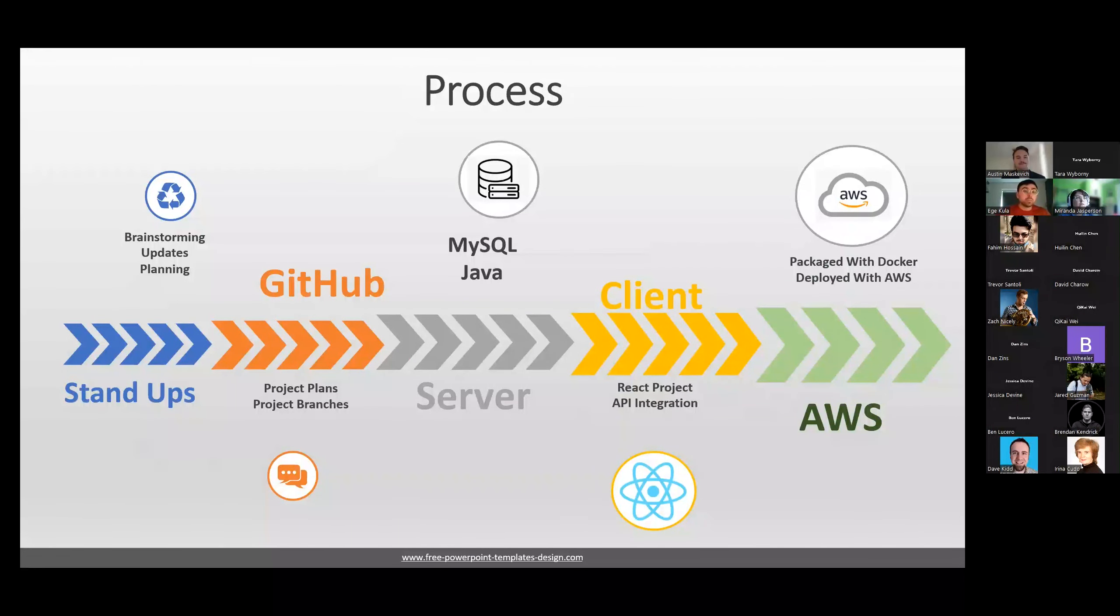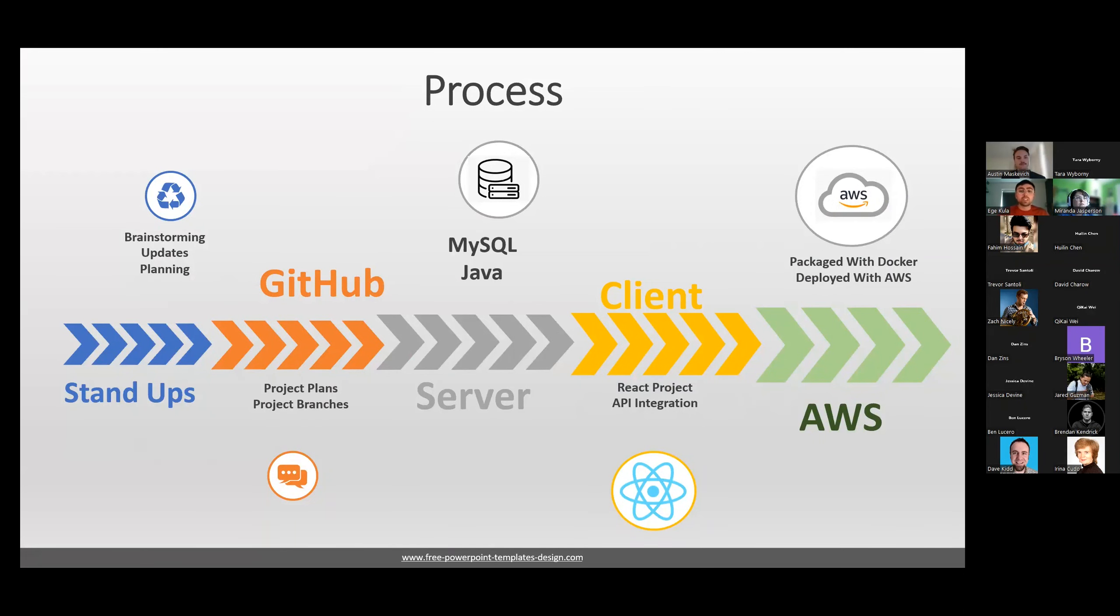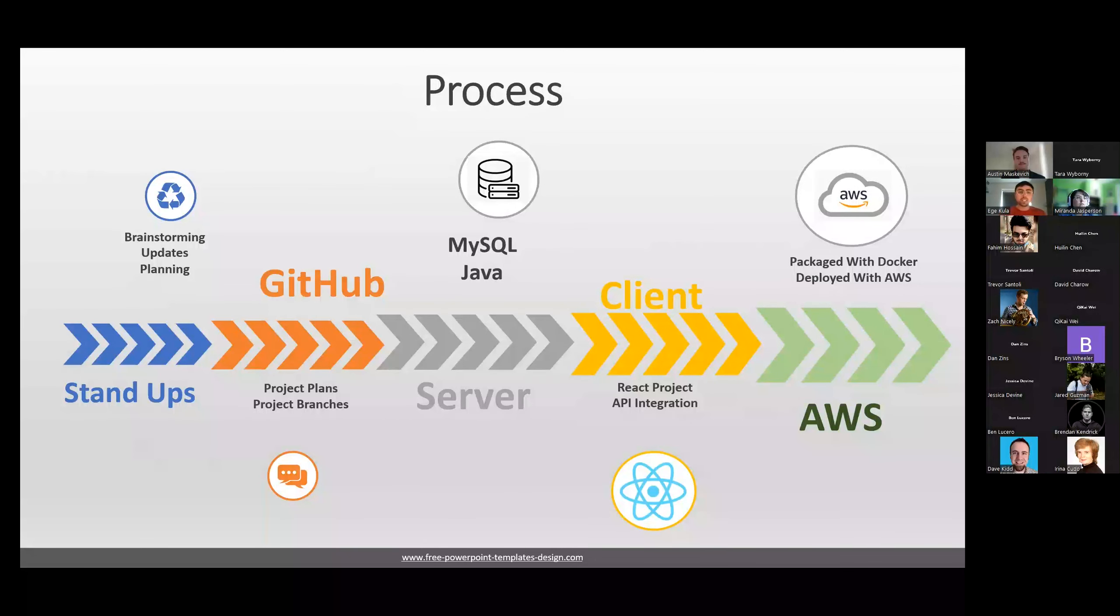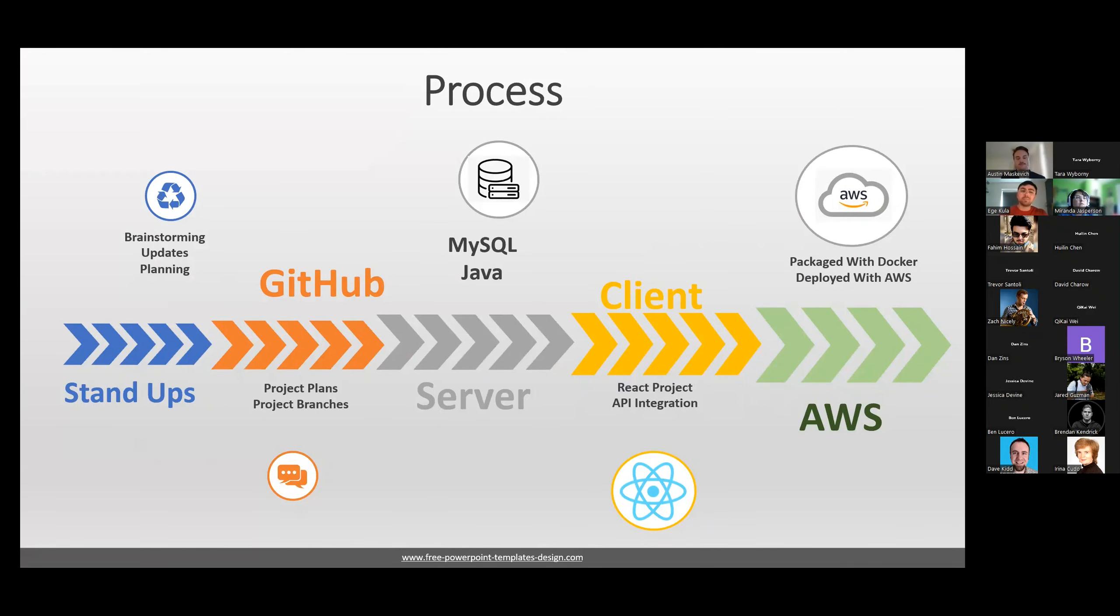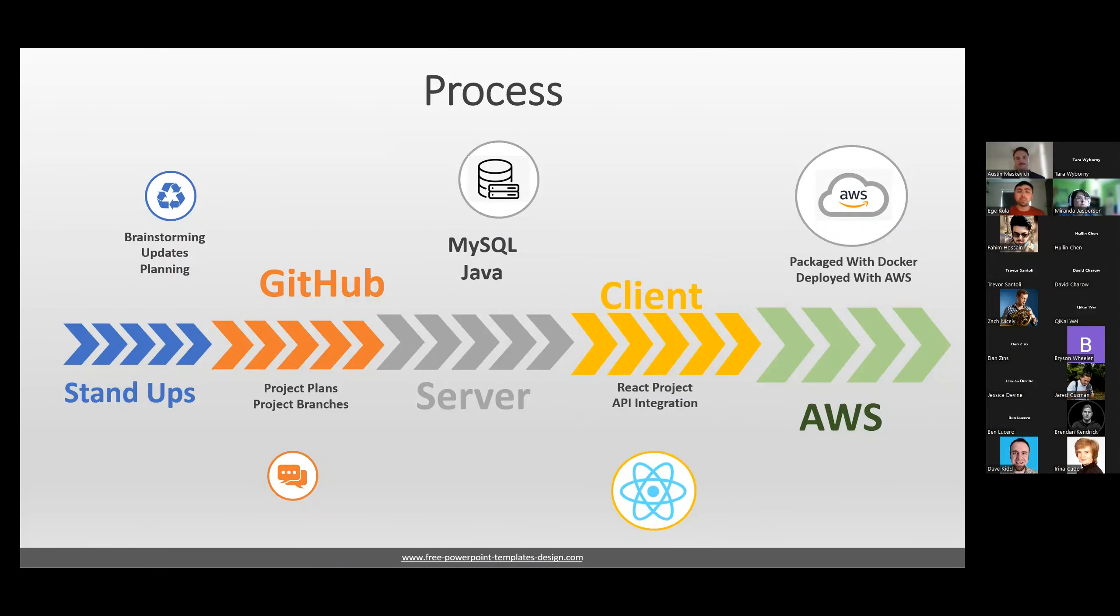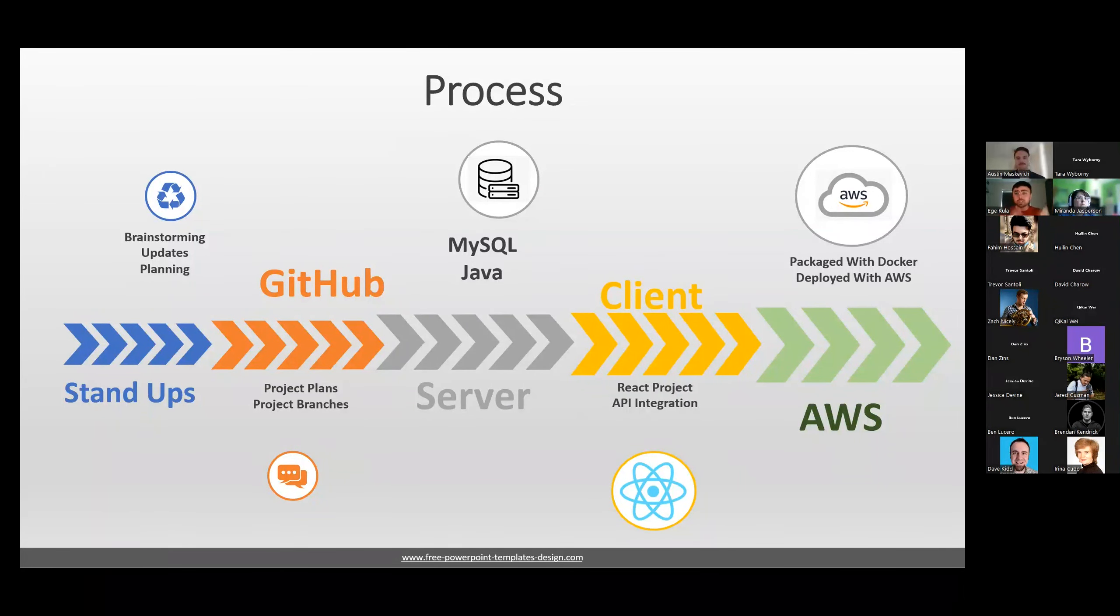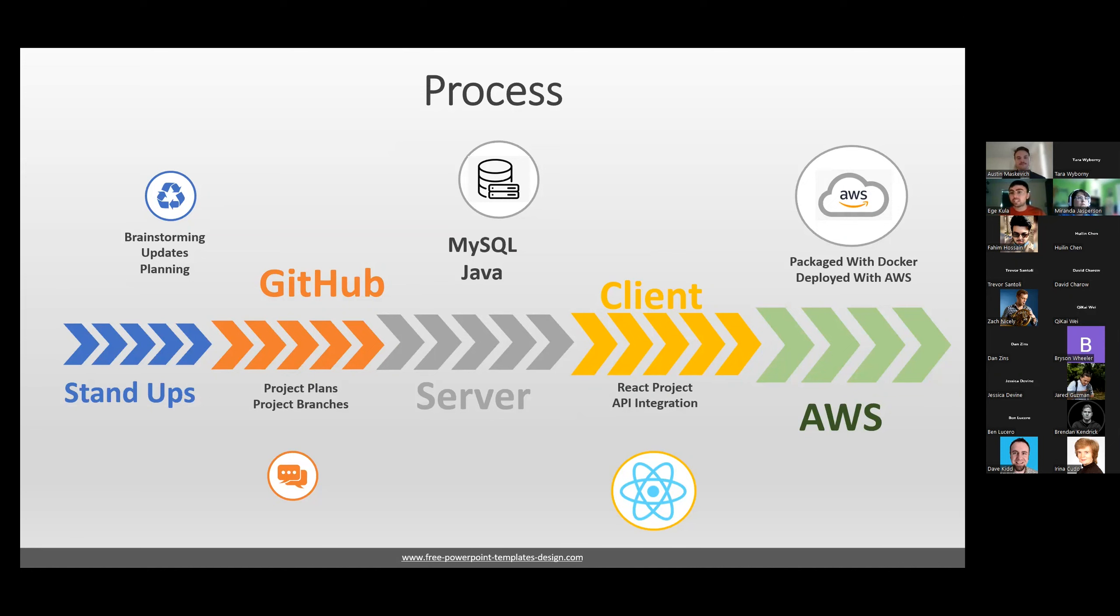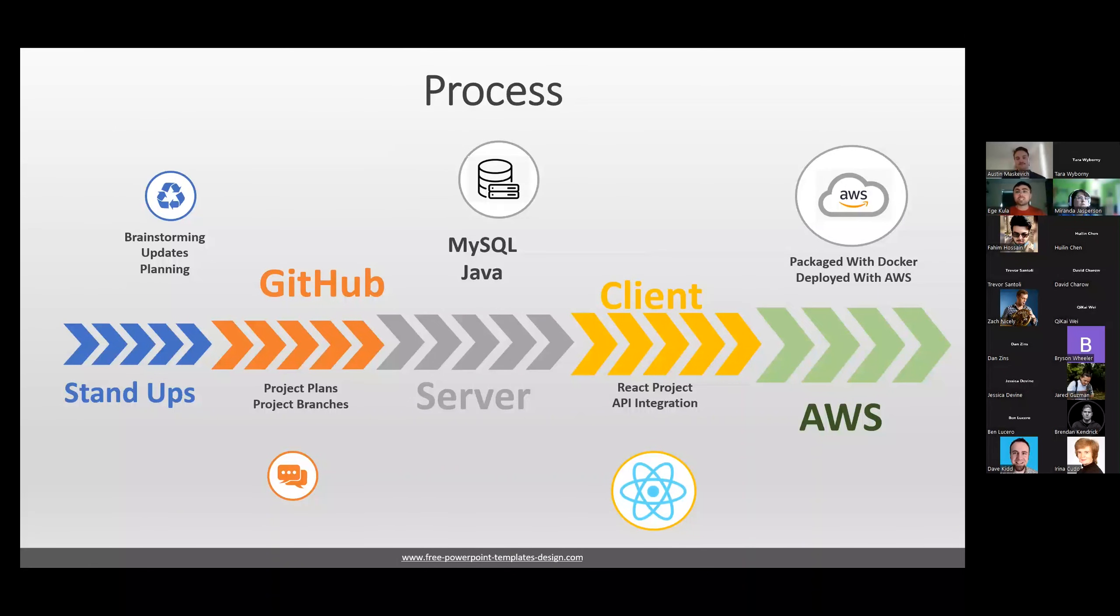So our process began with a brainstorming session at the beginning of the two weeks to come up with the Escapade app. And then we would continue on planning and deciding our next immediate steps and tasks to prepare for in the near future. Then we would repeat this meeting and discussing and brainstorming and planning sessions in our daily stand-ups. But honestly, we actually met more than daily. We would check in with each other every couple hours on average. We also worked on GitHub to connect all of our code together. Every time we began a new step, we would make a branch for it and clean it up before pushing it over to the main chunk of code. And as we managed our process, it ended up looking like three different stages, the server side and the client side like we talked about. And then at the end, the AWS packaged and deployed with Docker and AWS.